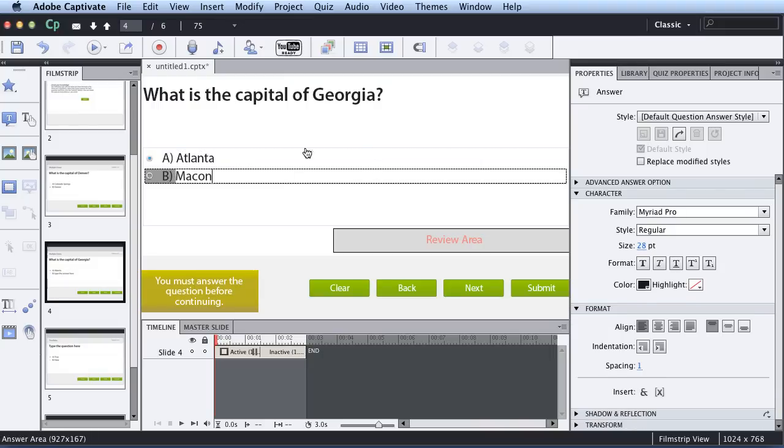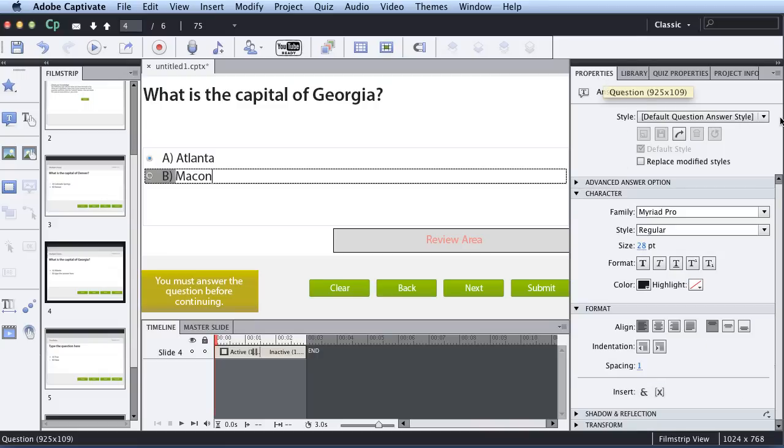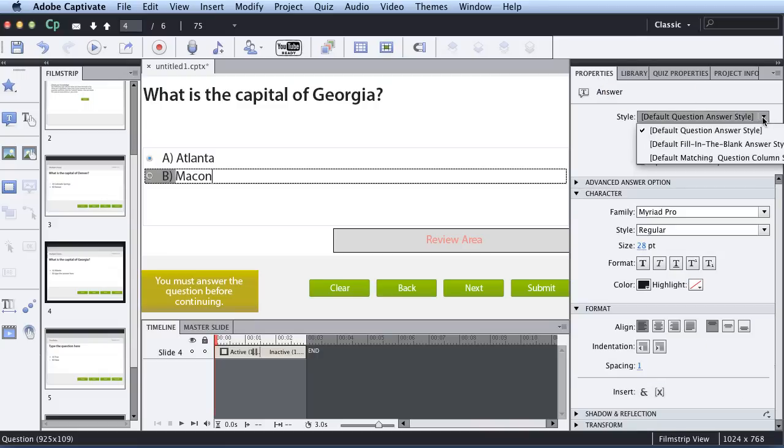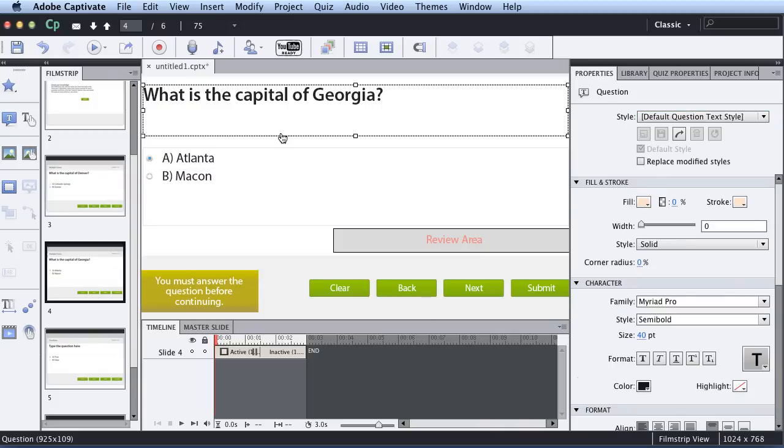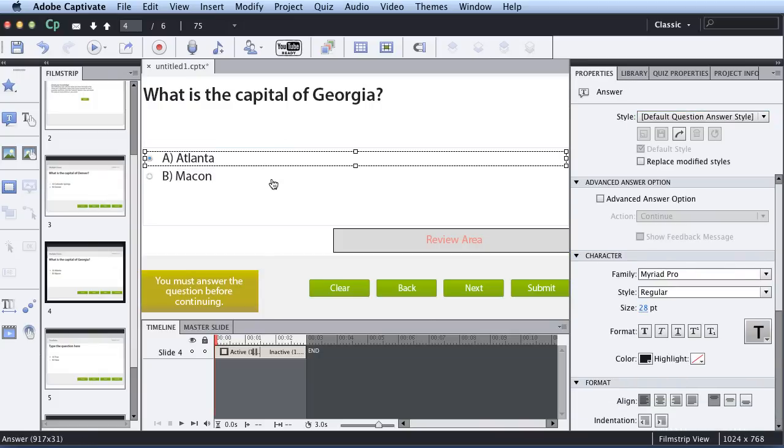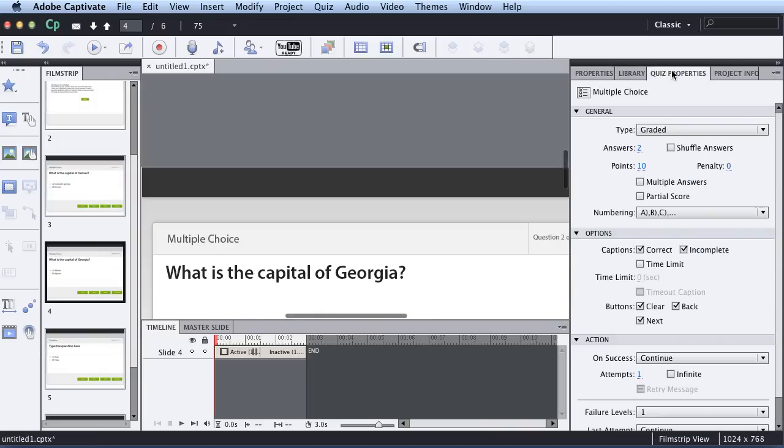So you'll notice over in the right in the Properties Inspector that you have other options too. So be aware to spend some time looking at some of these things to see some of the options you have. And specifically, if I'm clicking over here in the Quiz area, notice that with this Quiz Properties,